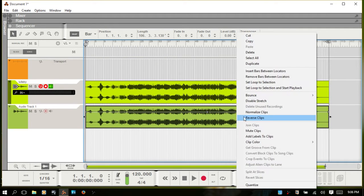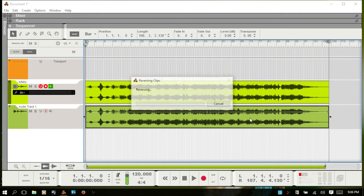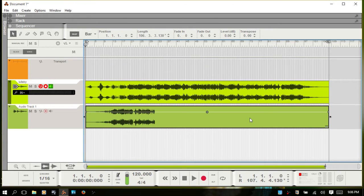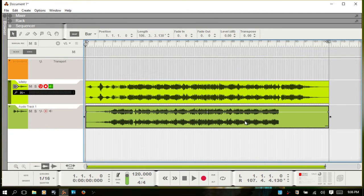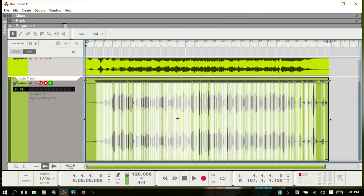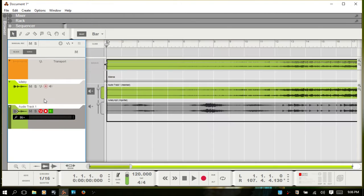I'll right-click and reverse that. Reason will create a duplicate of the original audio clip and reverse it. I'm going to double-click there — you can still access the slices. Going into the comp editor, you can see the original file is there and it's been grayed out, and this is the reversed file. This button is selected so we're in single take mode, which is the only reason why we can double-click and still edit the slices.